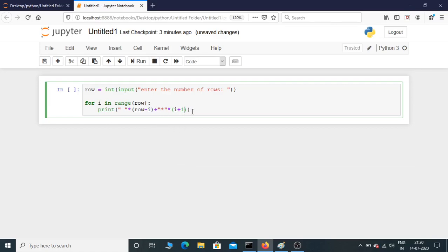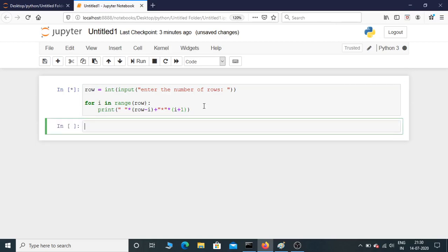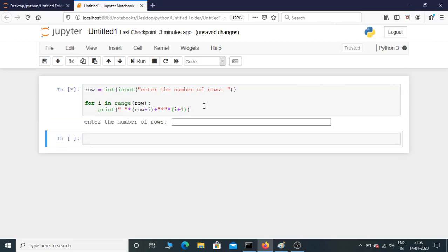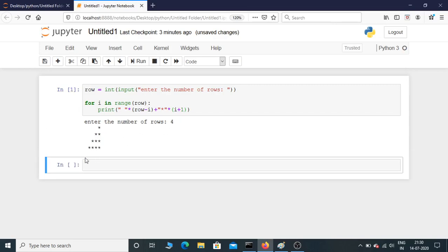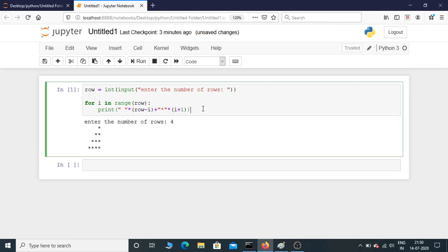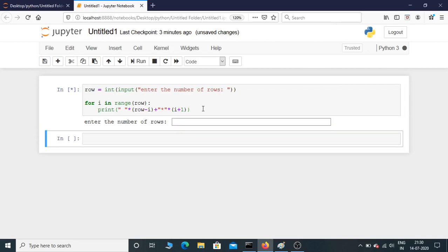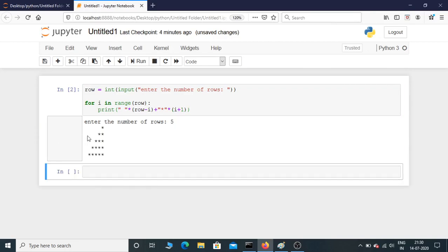The coding part is over. Now let's execute and see the result. Enter the number of rows, I'm going to enter four. There you go. I'm gonna try another one, I'm gonna give five. There you have it. This is how we print the right angle triangle, reverse right angle triangle.